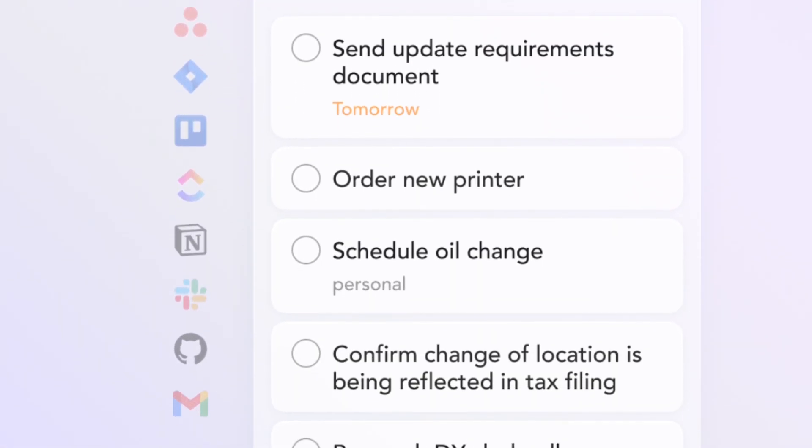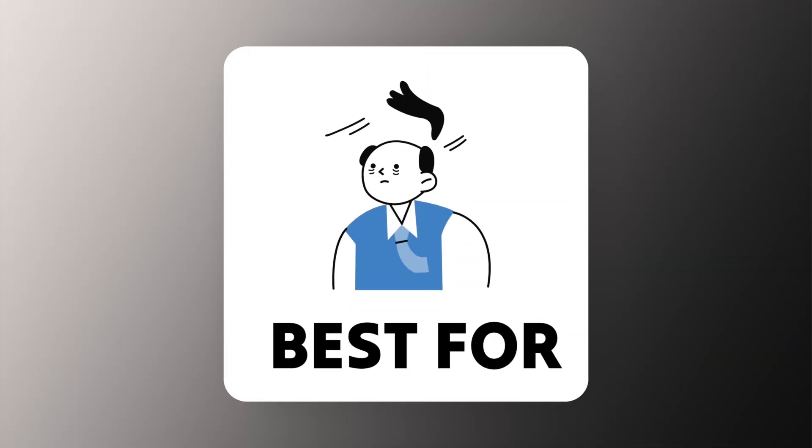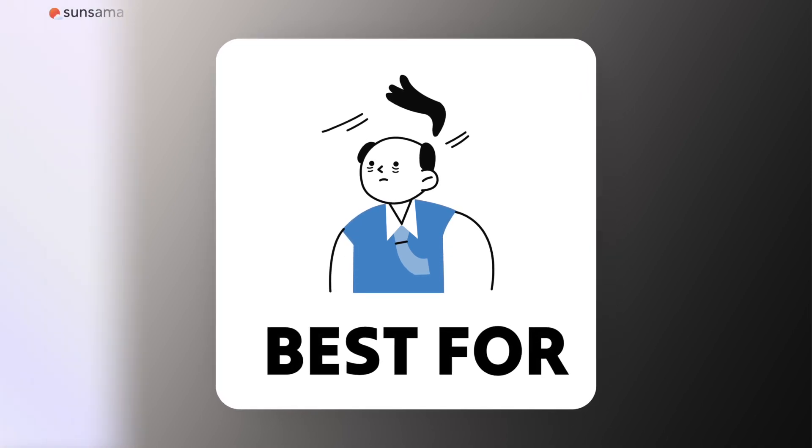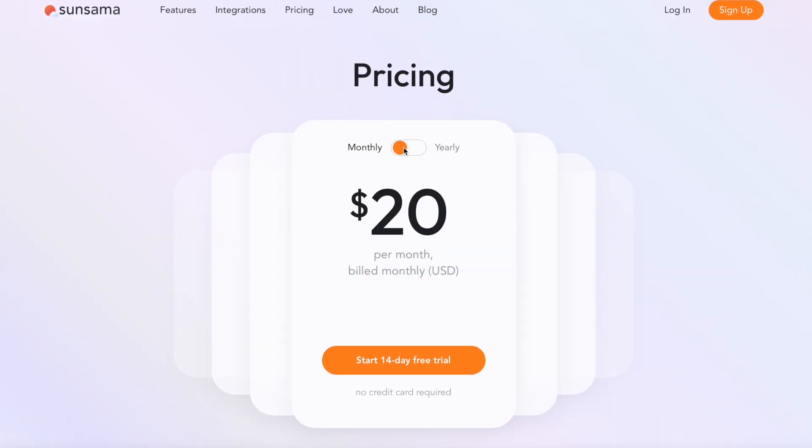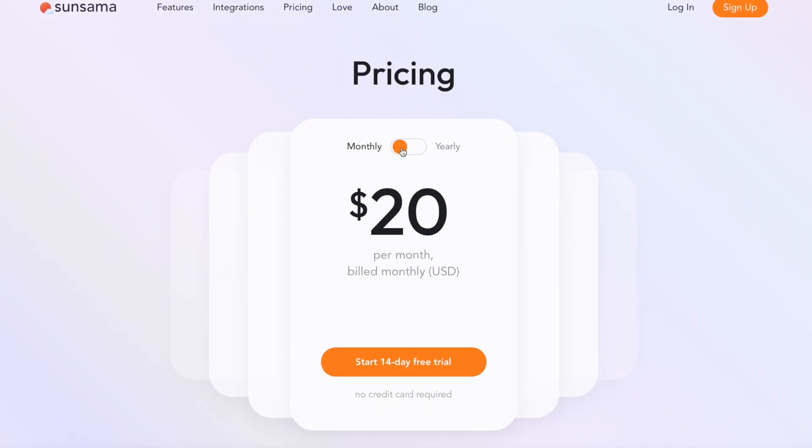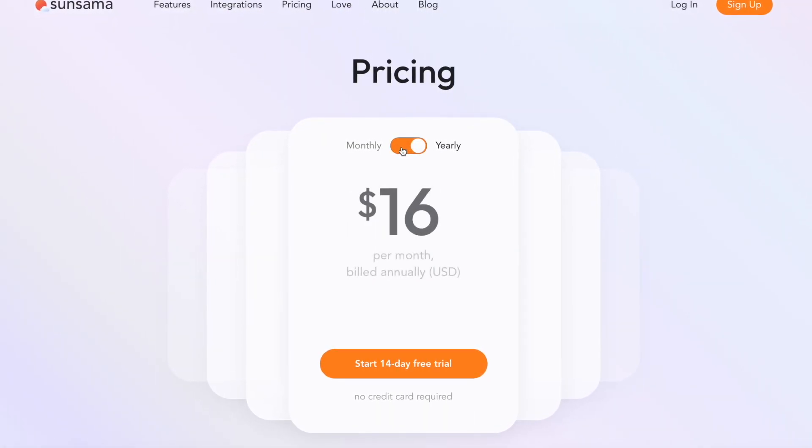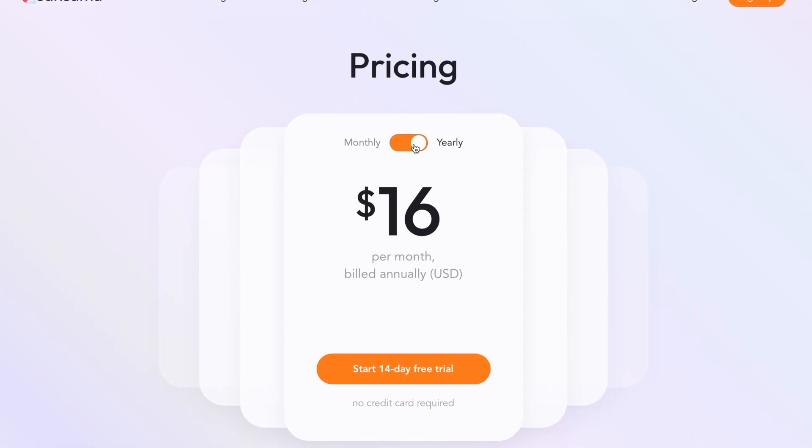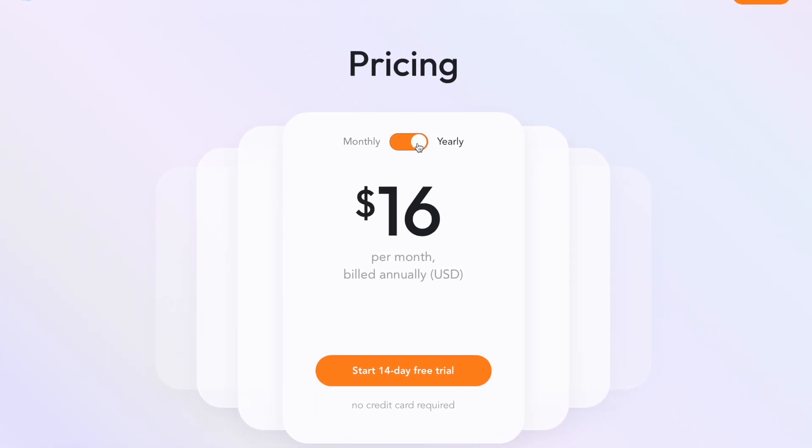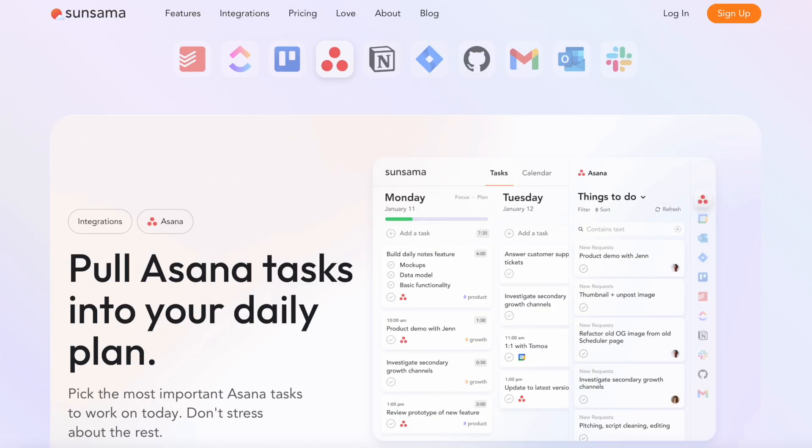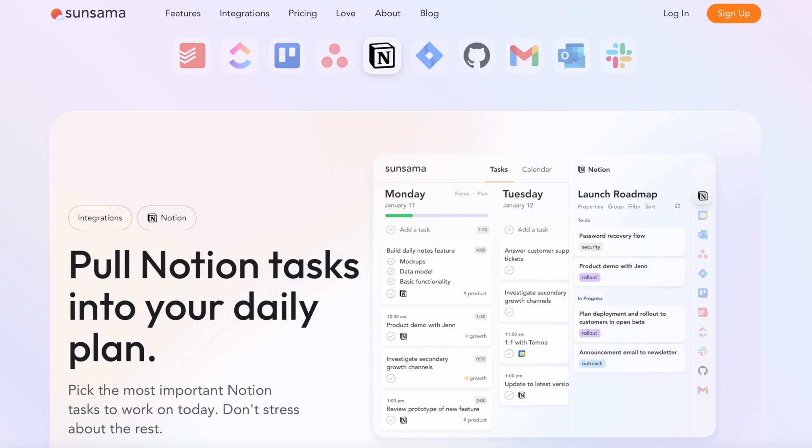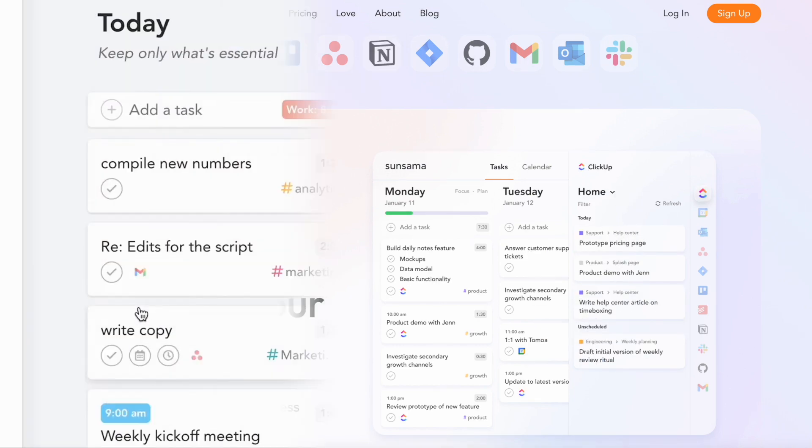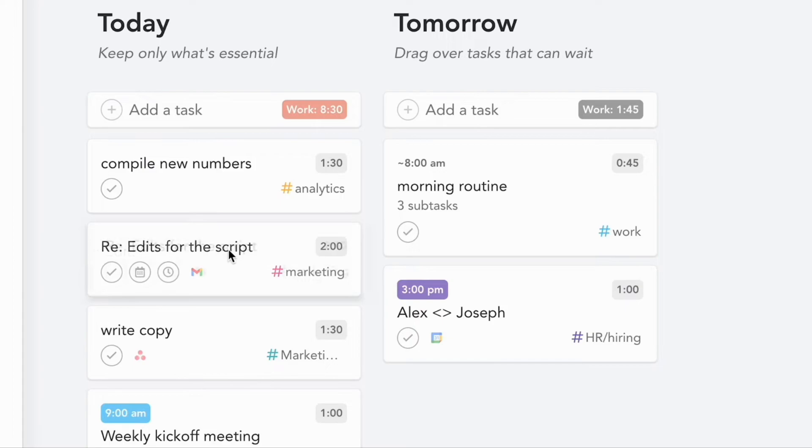Now, who is Sunsama best for? Disclaimer: Sunsama is quite expensive when it comes to the other productivity applications. So this is really great for those who are time-poor, maybe those who want to consolidate their applications in one.